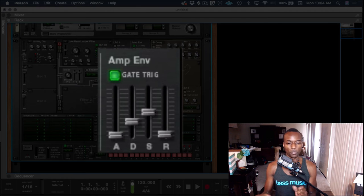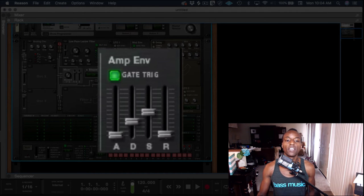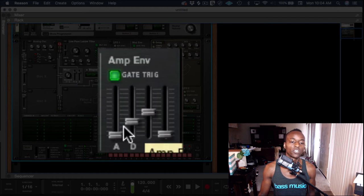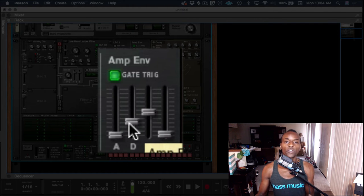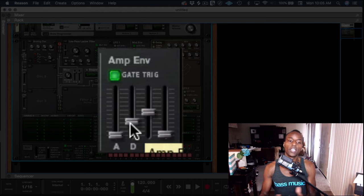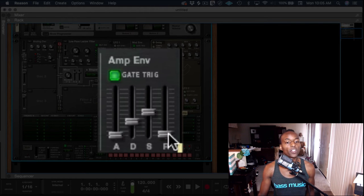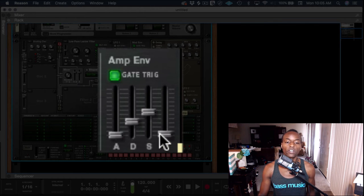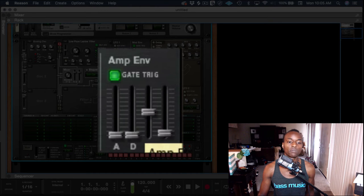I hope you wrapped your head around that, because that was the hardest part for me to understand — that the decay fader doesn't do much on its own. It's these three faders — attack, decay, and sustain — working together to massage an envelope shape into existence.